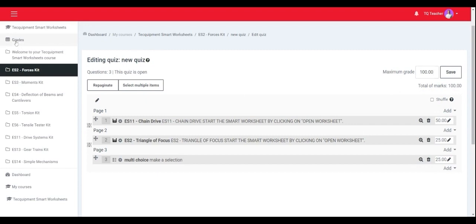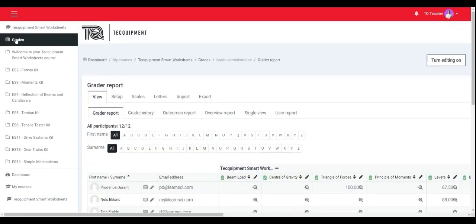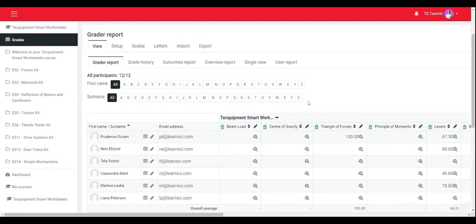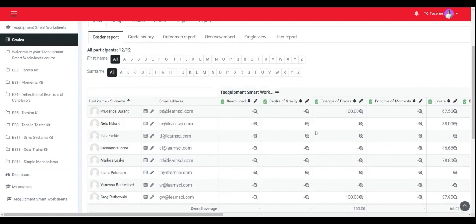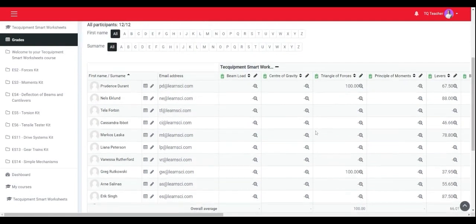In the grades tab on the left, the course gradebook is visible to show all the grades for all activities for all students.